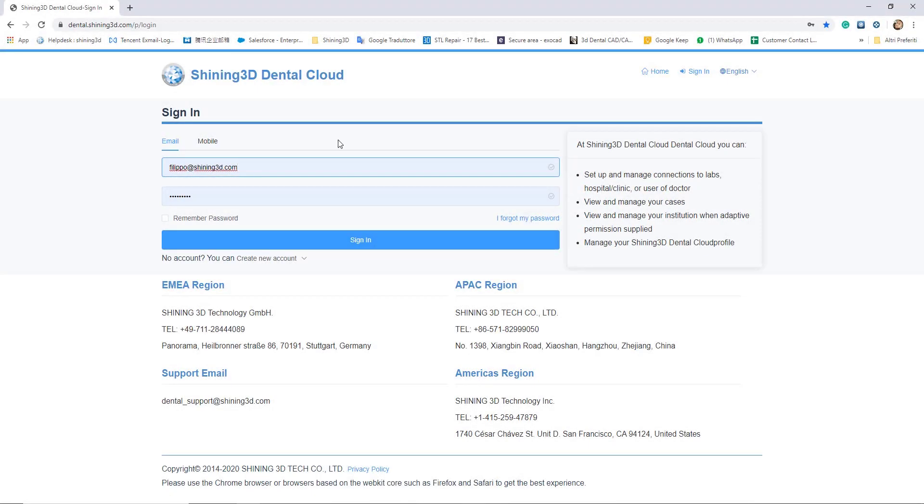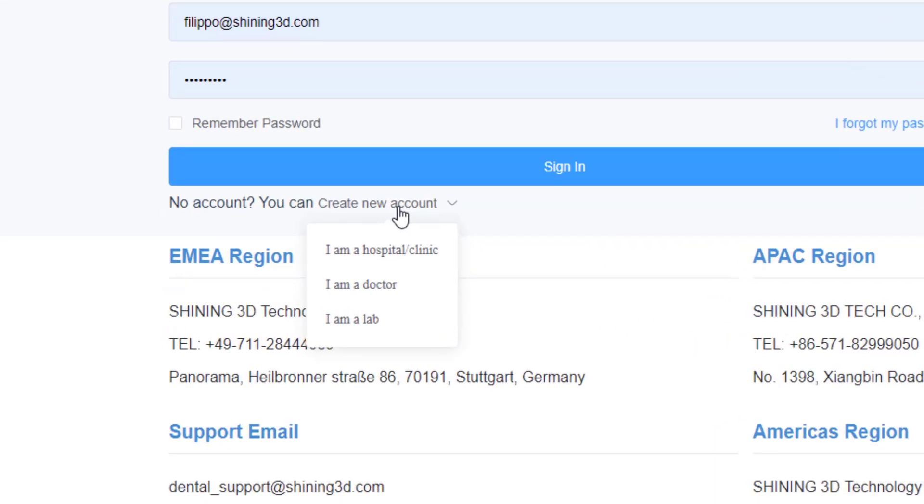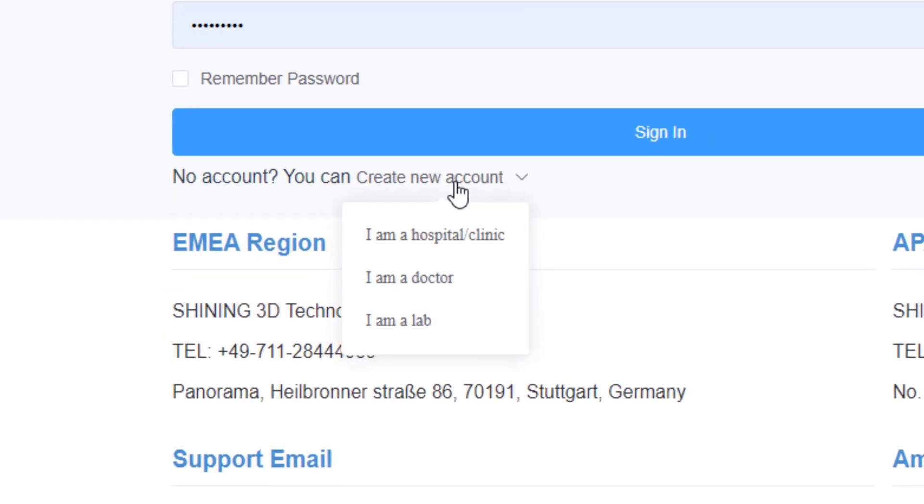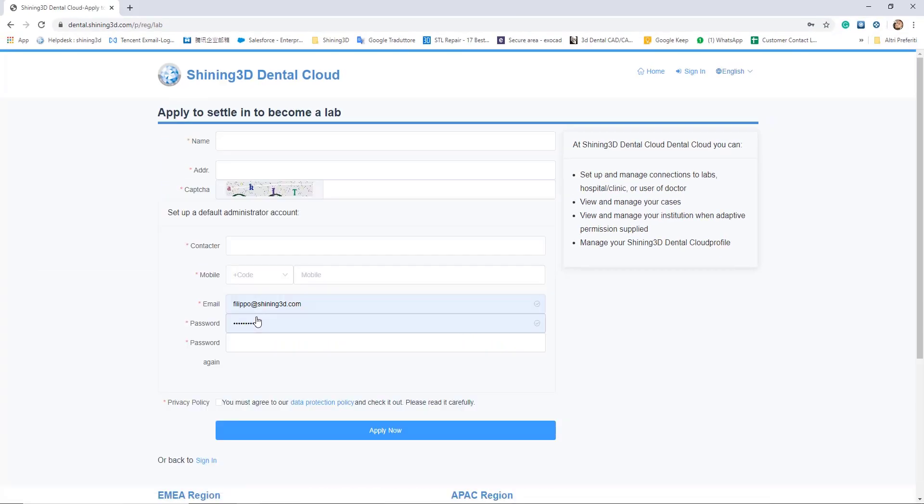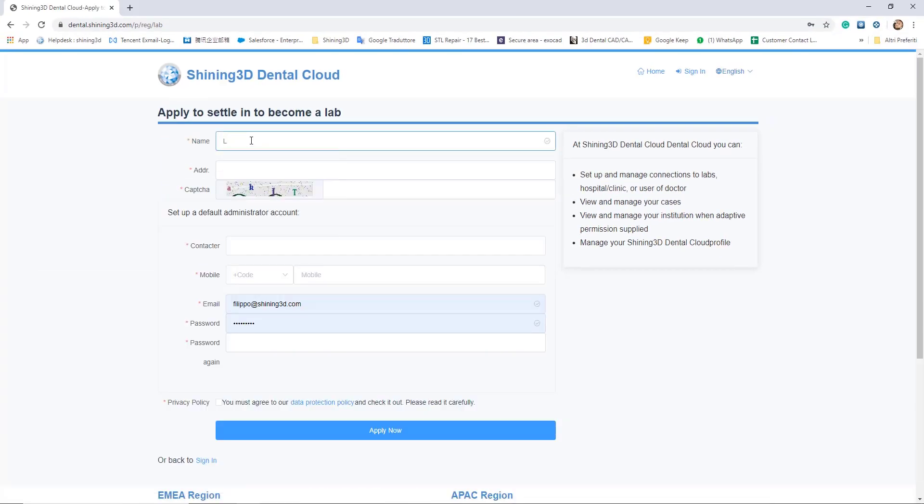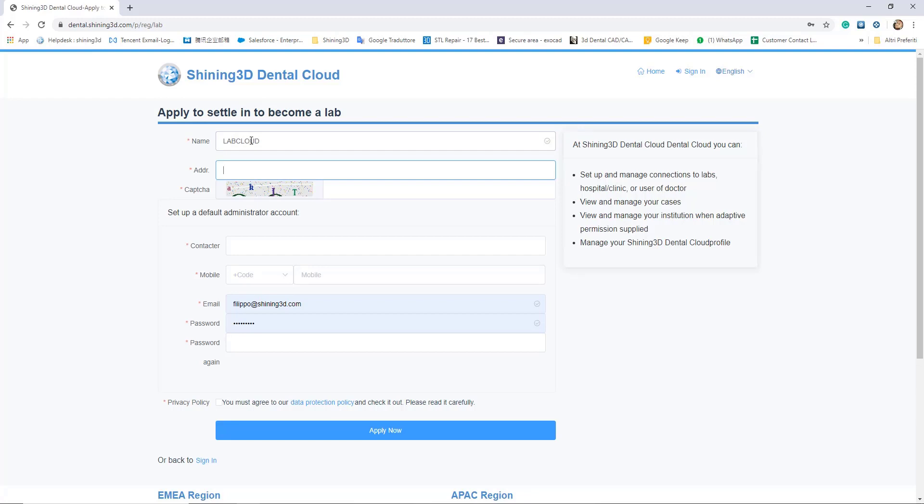Here's the page where it's possible to create a new account. It's just necessary to click on create new account. It's very important to select if you are a doctor, a lab, or a hospital clinic. This step is very important because it's possible to connect just doctor accounts or clinic accounts with the labs.